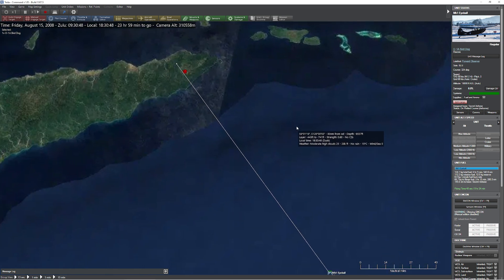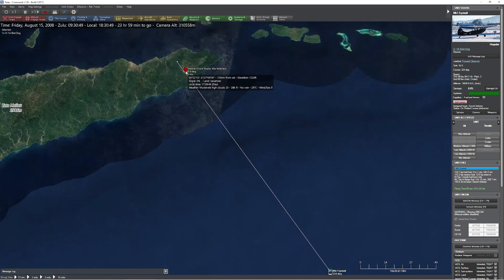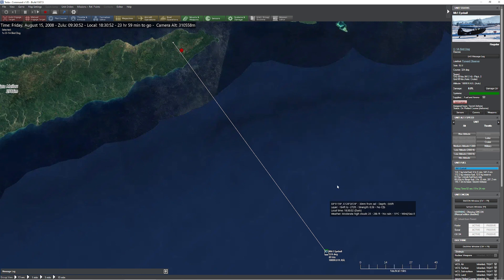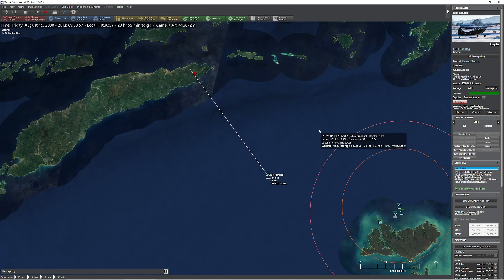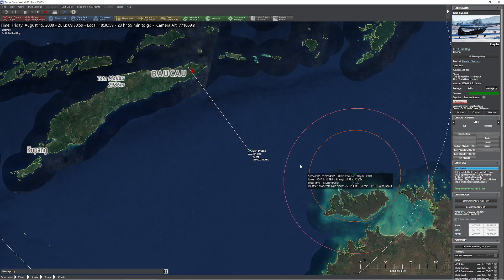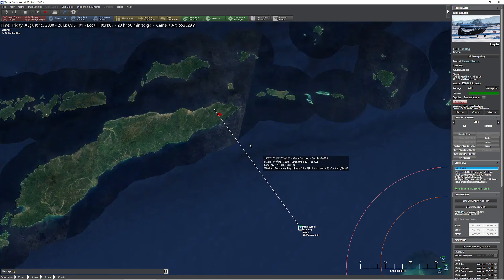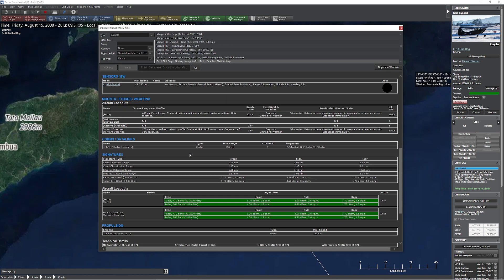So first things first, we know we have some units over here that we're interested in investigating, and we're going to go ahead and send our lucky O-1 Bird Dog here. Now many of you are sitting there going, probably not the platform I'd want to be flying over water like this, and I agree completely. That would be suicide, or at least not recommended.